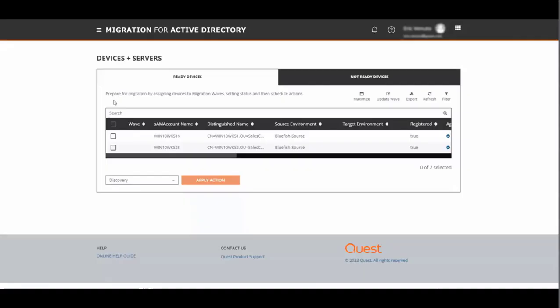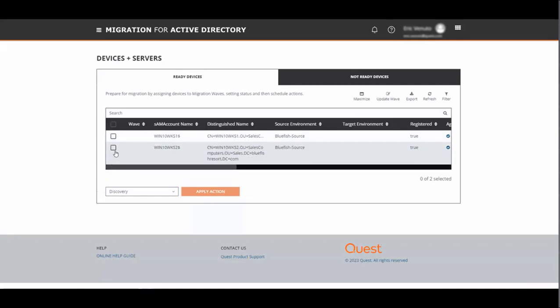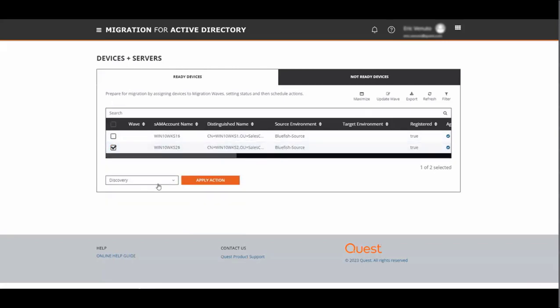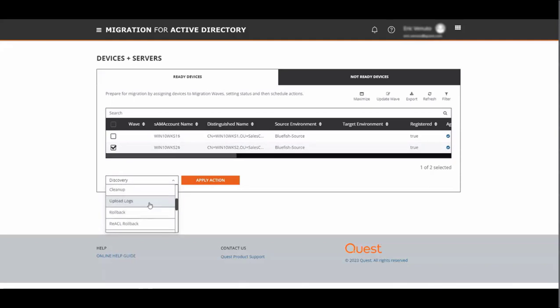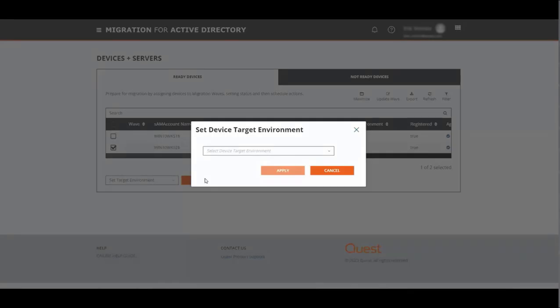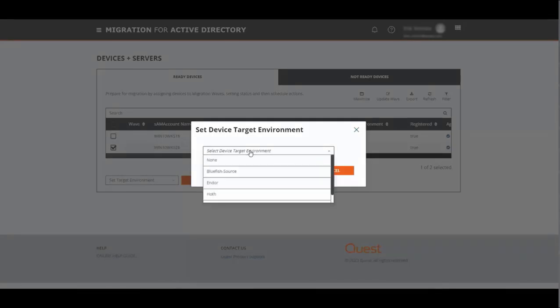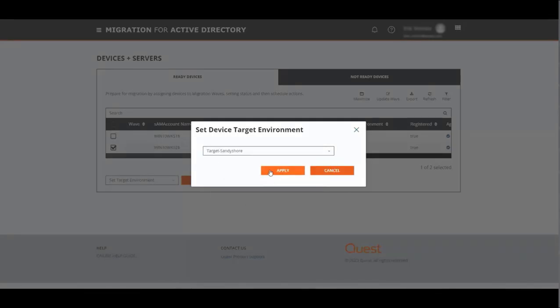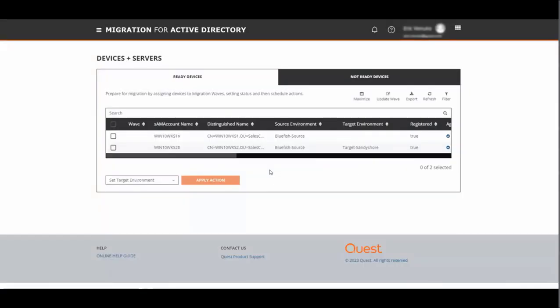Now that our machines have checked in and registered with ODM, we need to set the target environment. We do that by selecting the machine, going down to our action bar, selecting set target environment, click apply, and hit apply again.